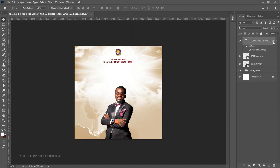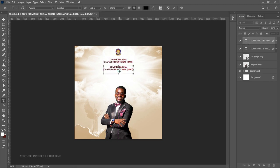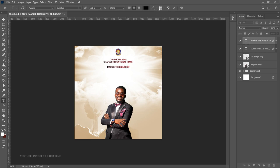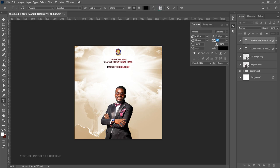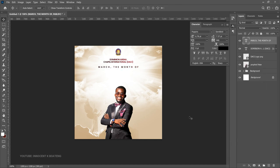Now add the month label. Duplicate the church name layer with Ctrl+J, bring it slightly down, and edit the text to reflect the month — for example 'The Month of March' or 'Theme for March'. Select the text tool, open the Character panel, space out the letters a bit, then right-click and Clear Layer Style so the gradient overlay from the title doesn't affect this text.